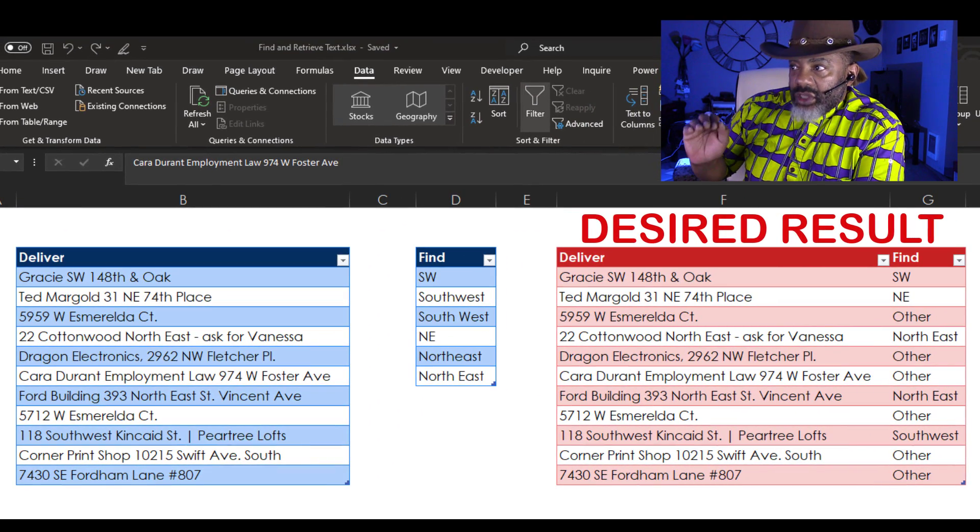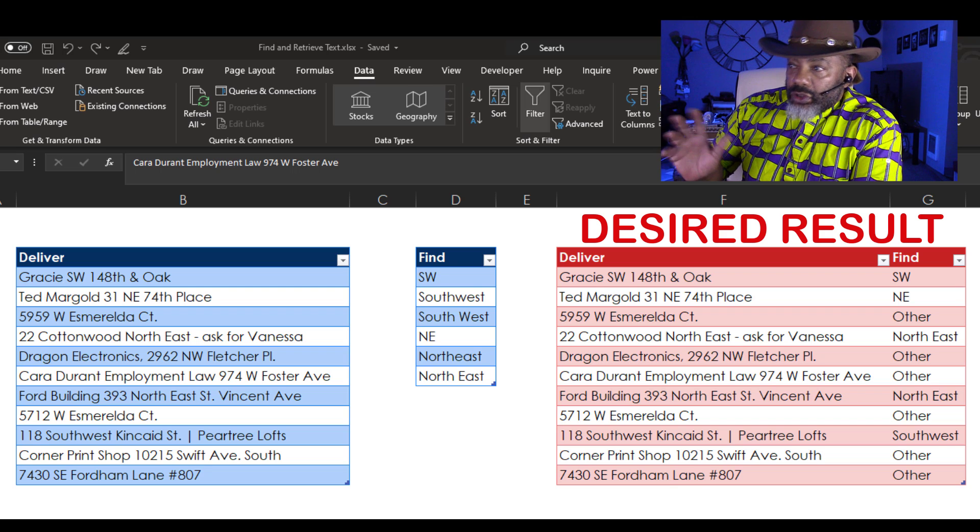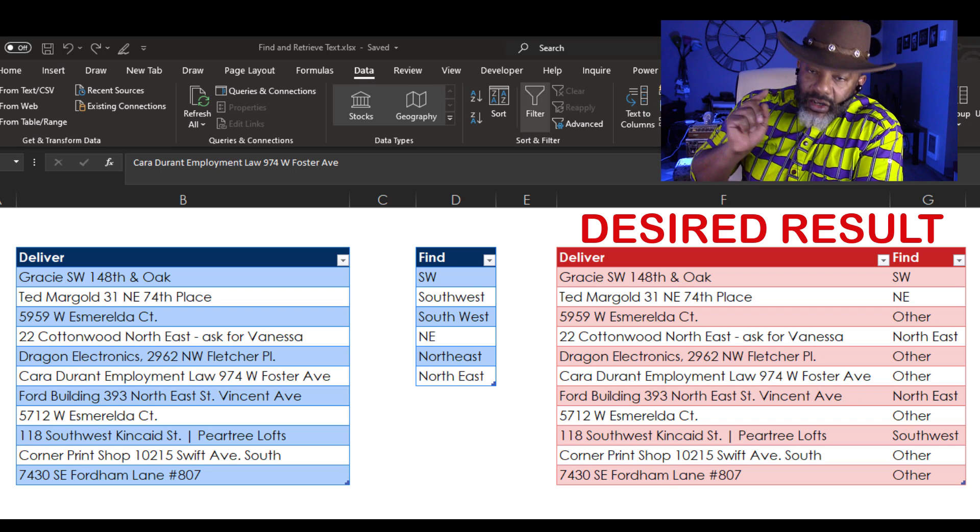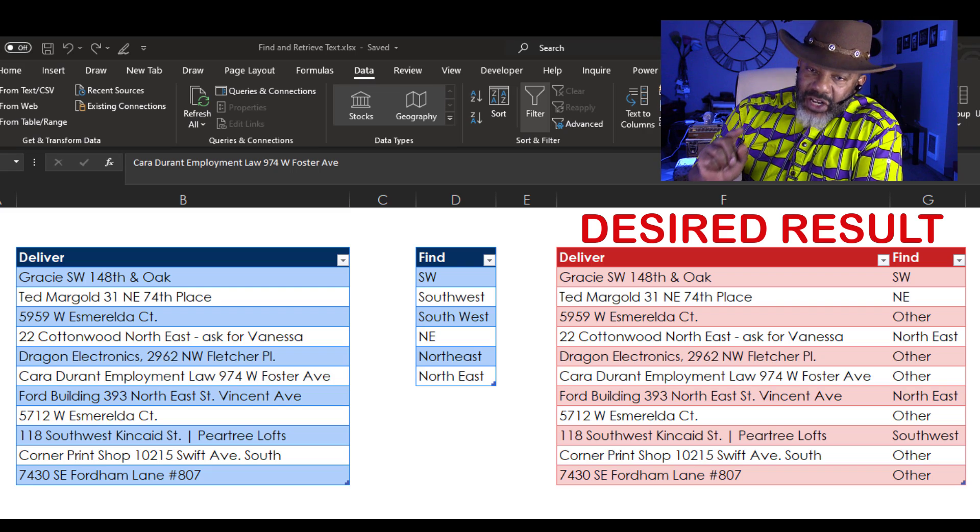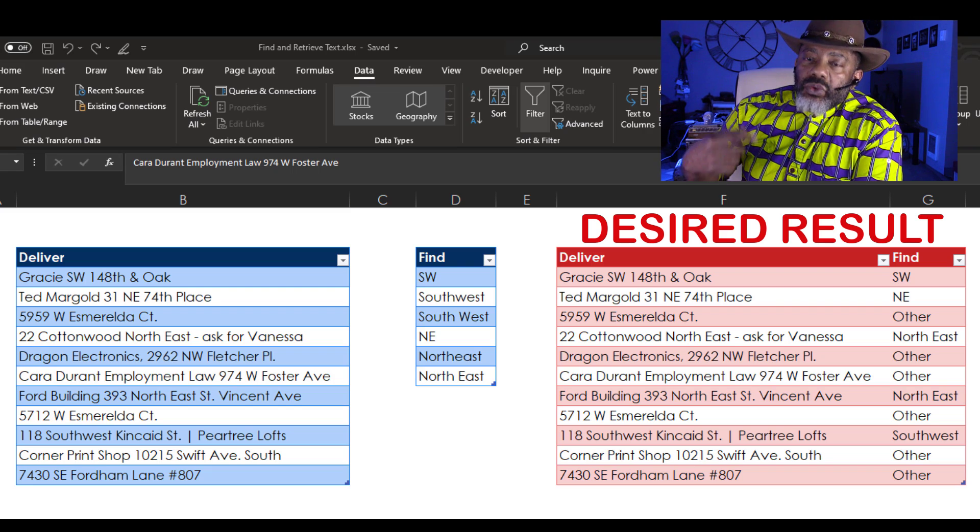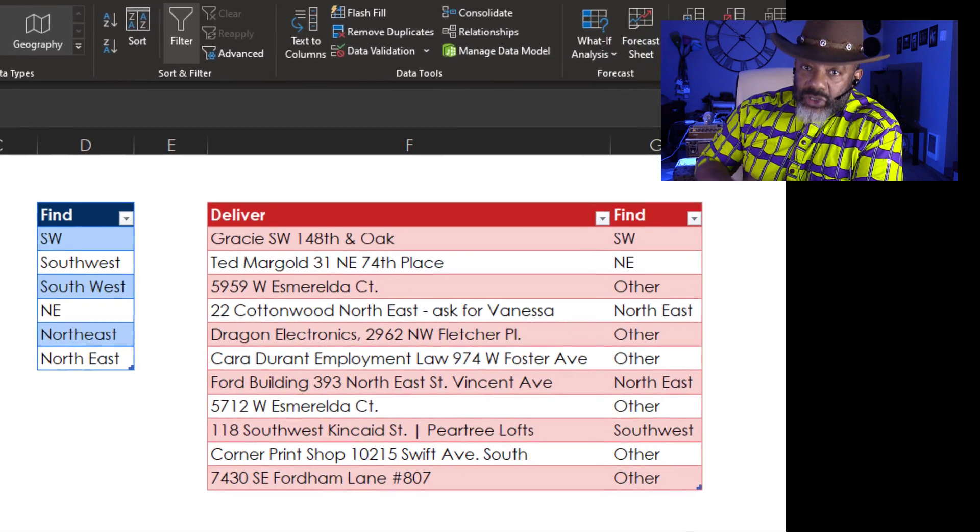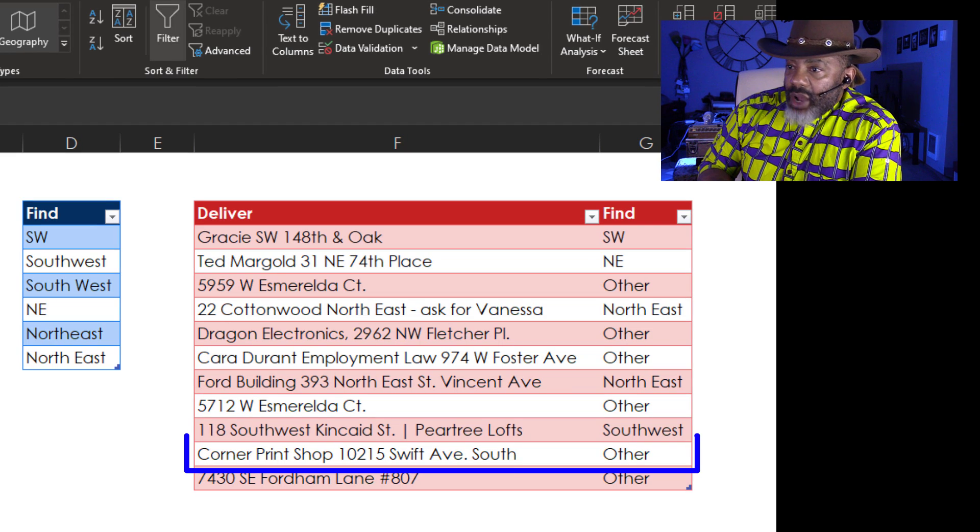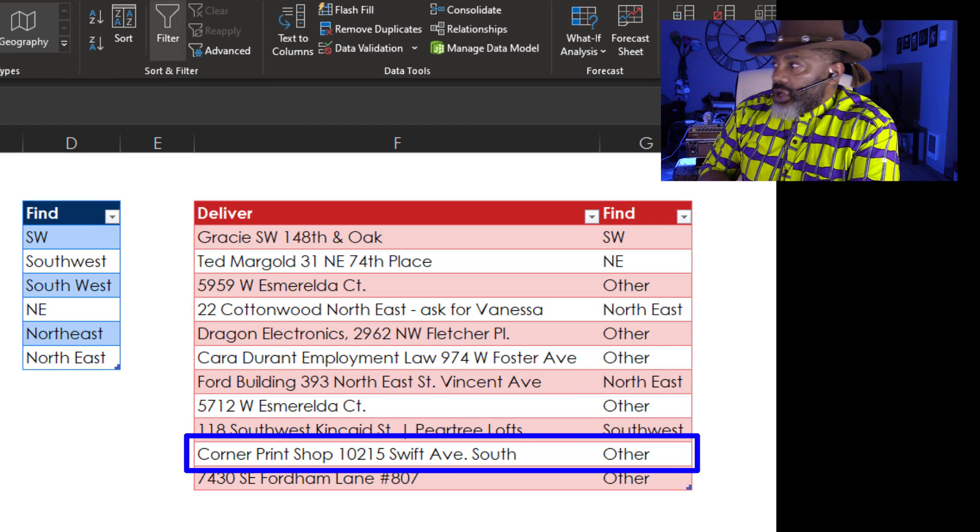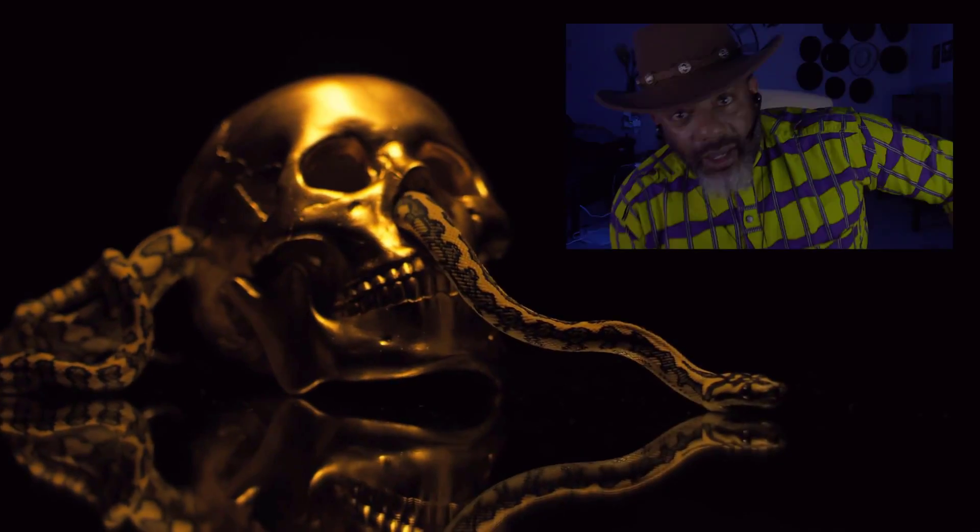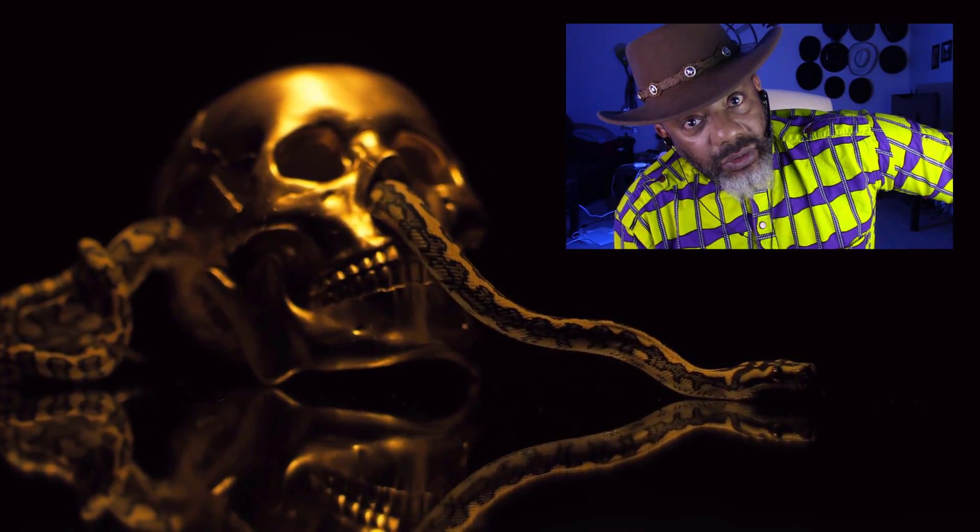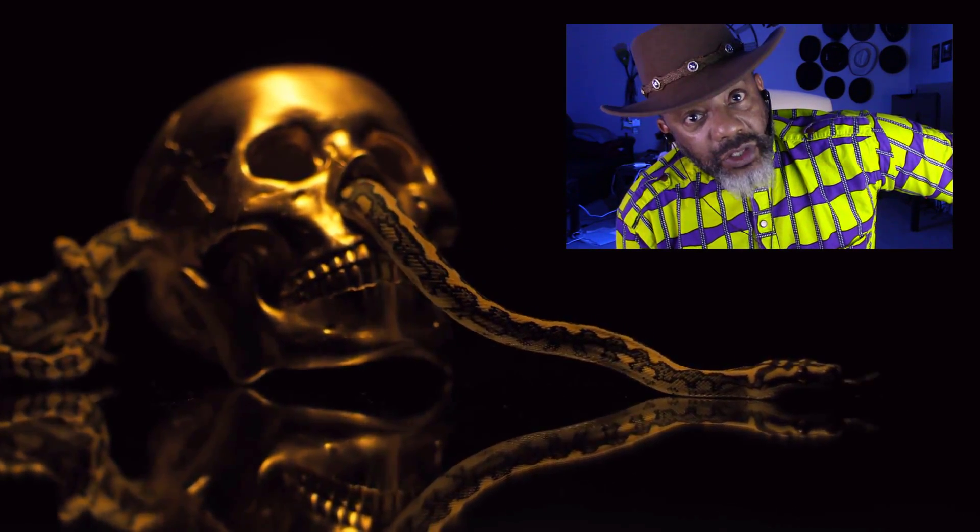Was it the SW? The NE? The North Space East? And if none of those were identified then we need to put an other in the cell. That's why Corner Print Shop has other next to it. How do we pull this snake out of this hole?